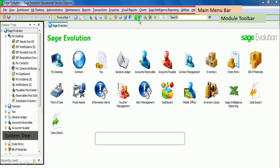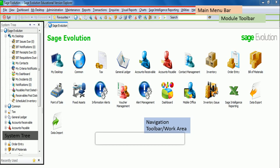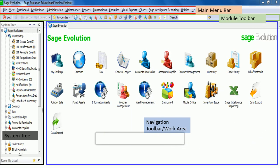We also have the last area, which is the biggest area on our screen, and this area is called the navigation toolbar. Or when you log into or when you open into a module, we will call it a work area. But for now, this is generally called the navigation toolbar. It is an interesting area because that's where we will be working from most of the time.